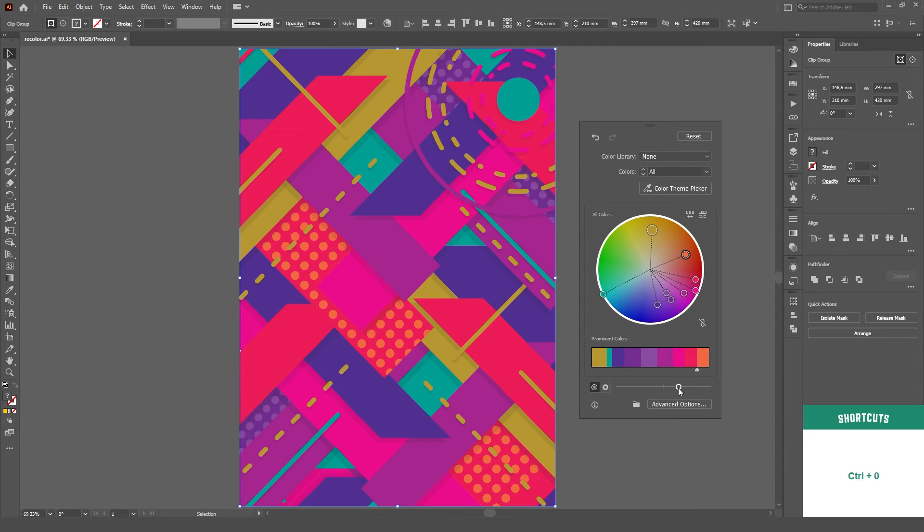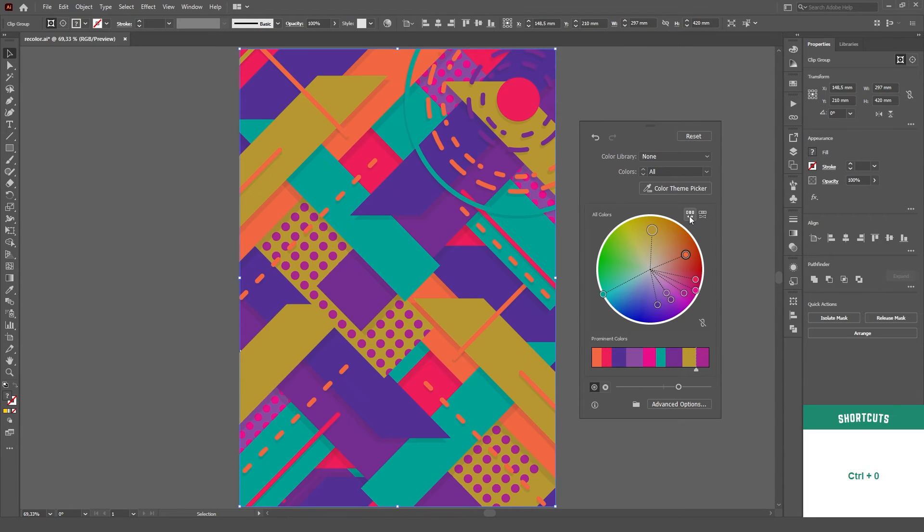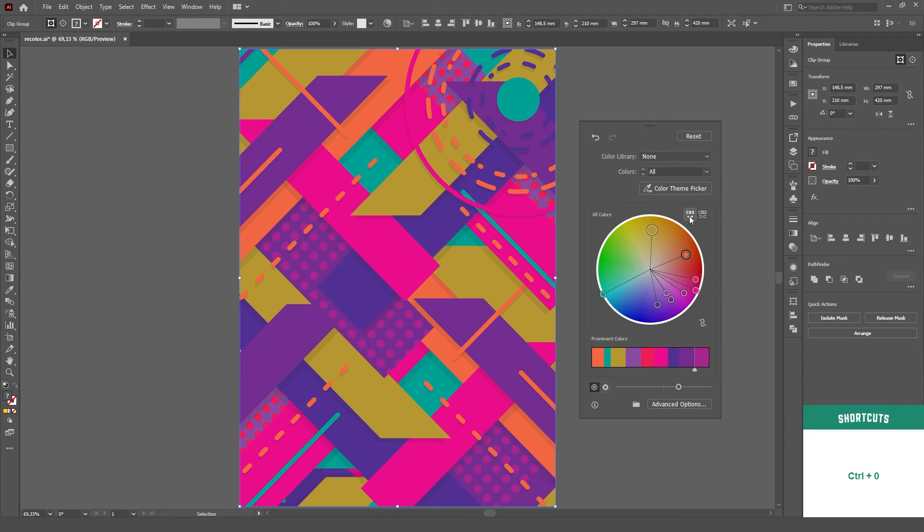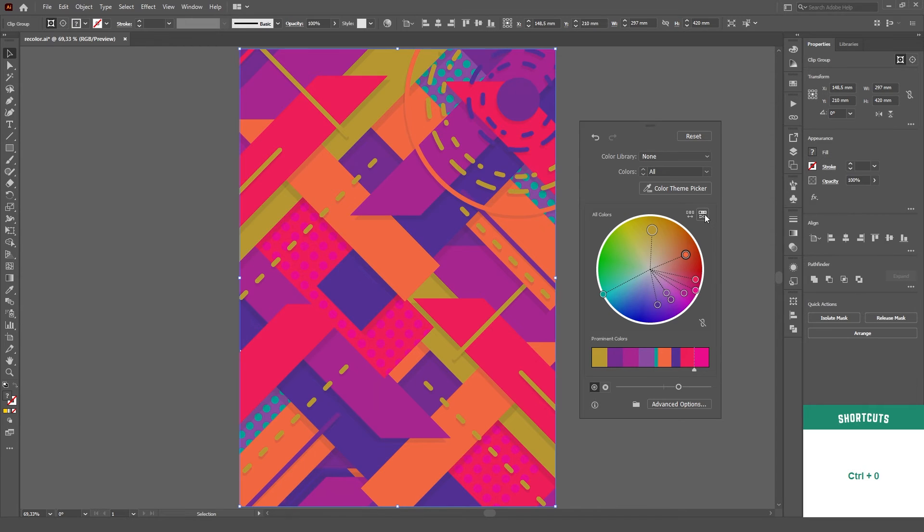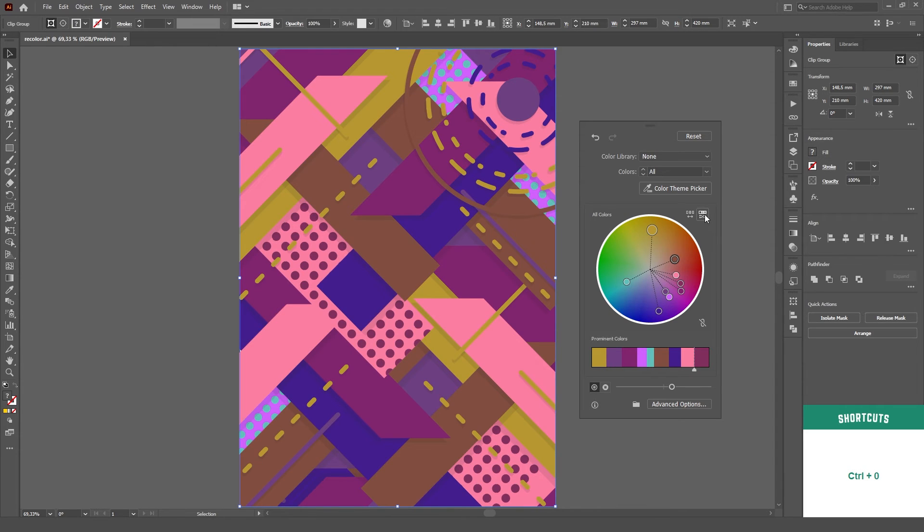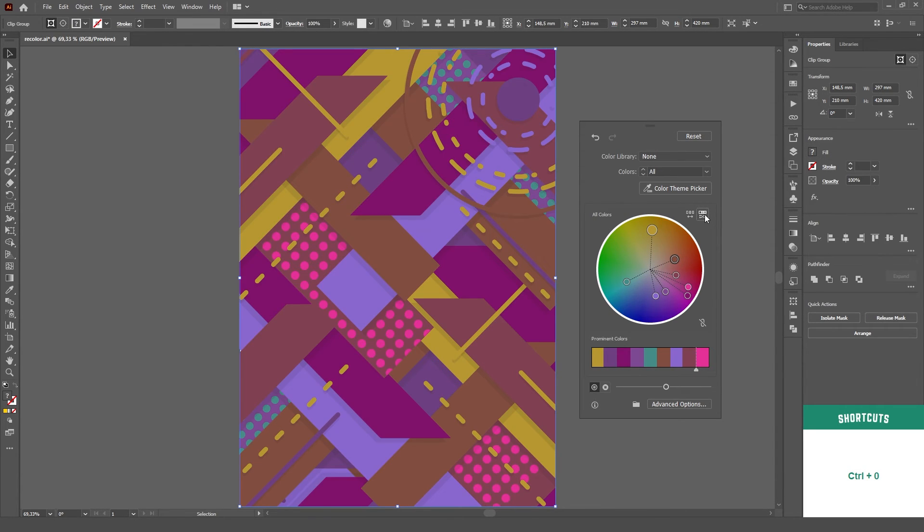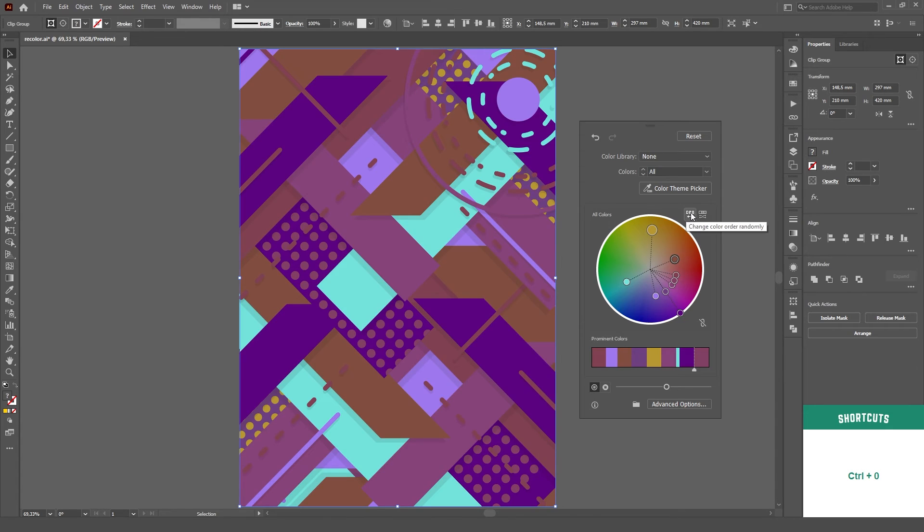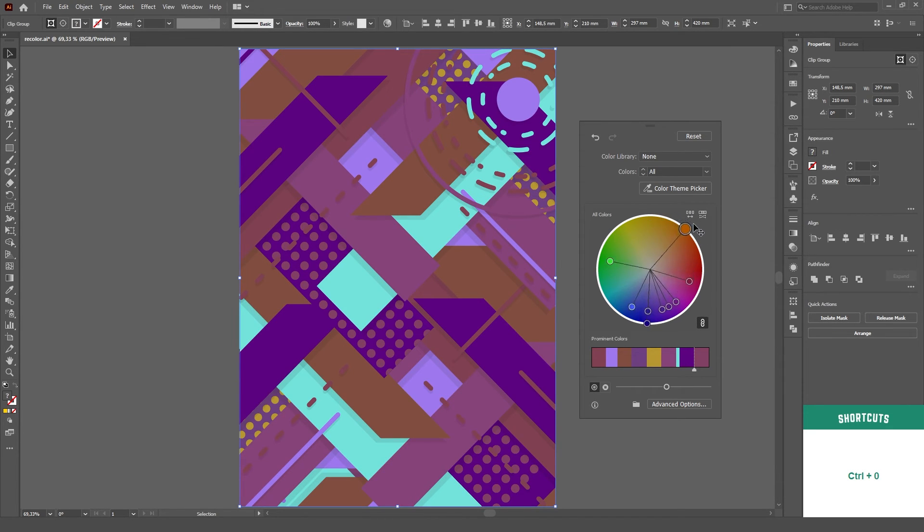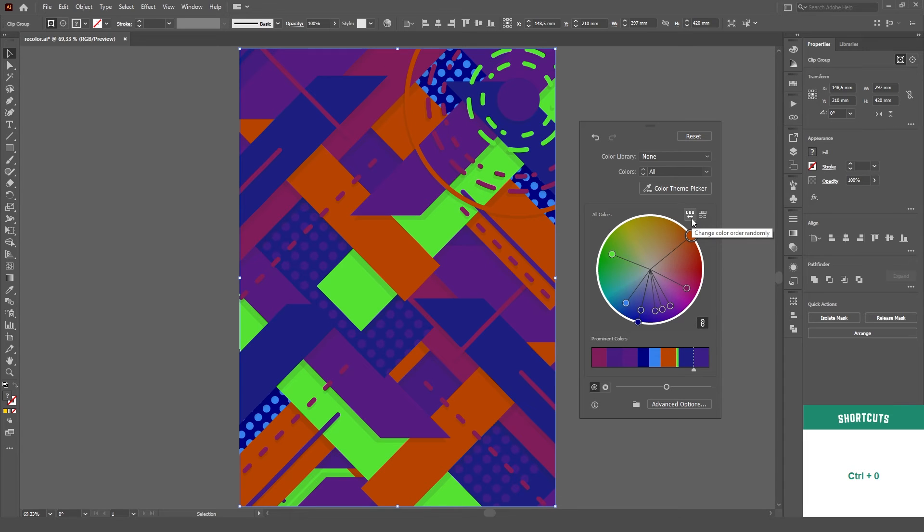On top of the color wheel, we have these very cool randomizers to play with. The first one will randomize the color order, and the second one will randomize the brightness and saturation. You can play with all these options if you're looking for more artistic freedom or just to experiment with your colors.